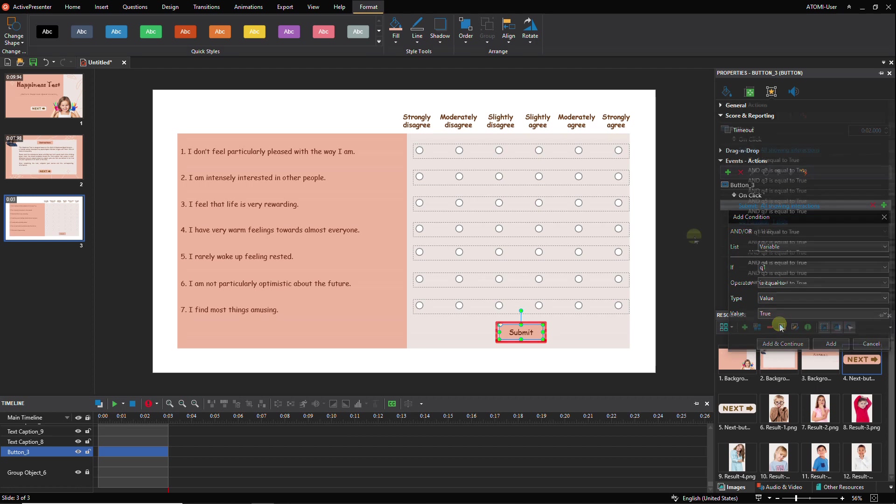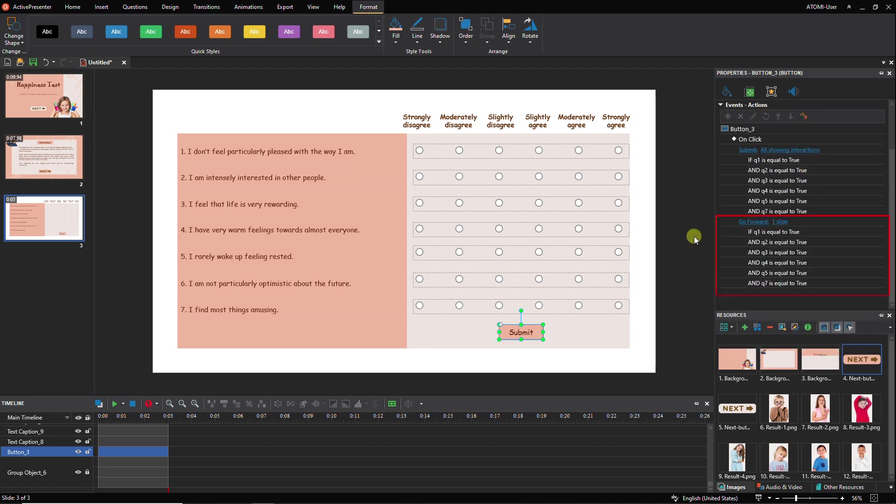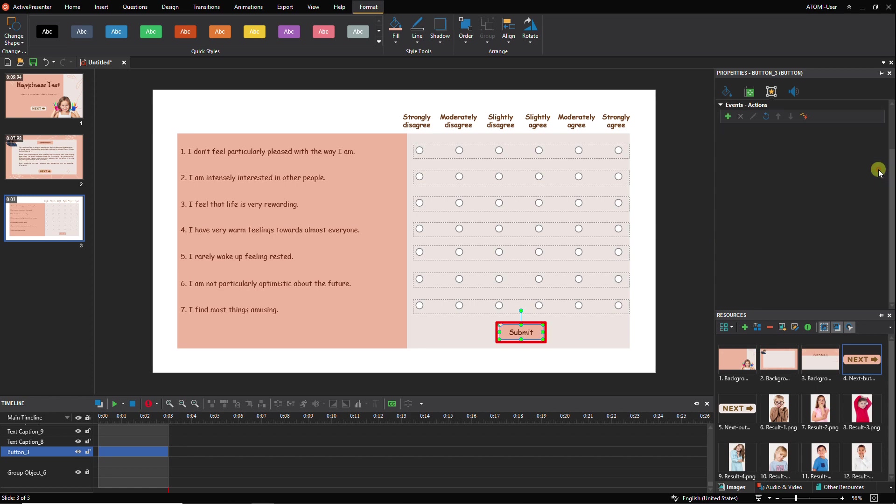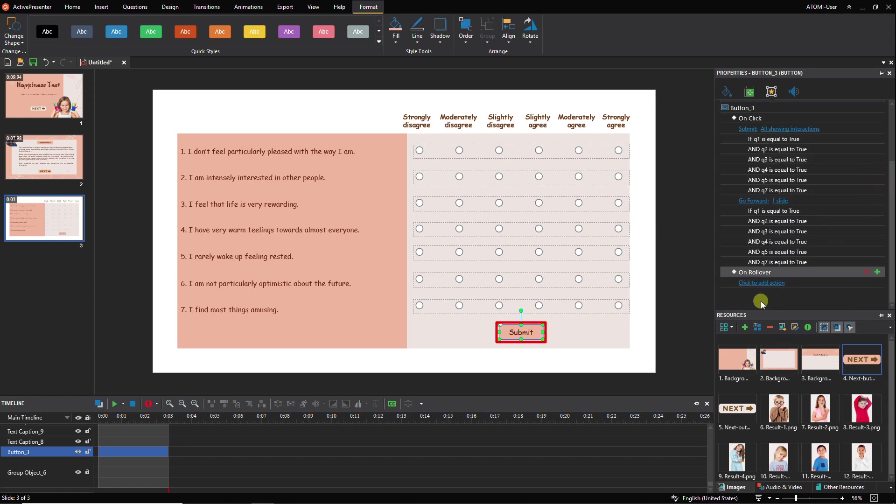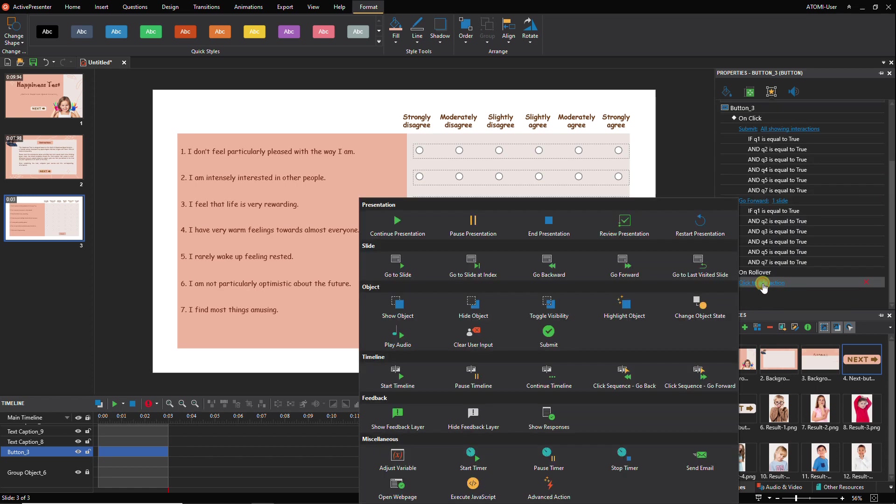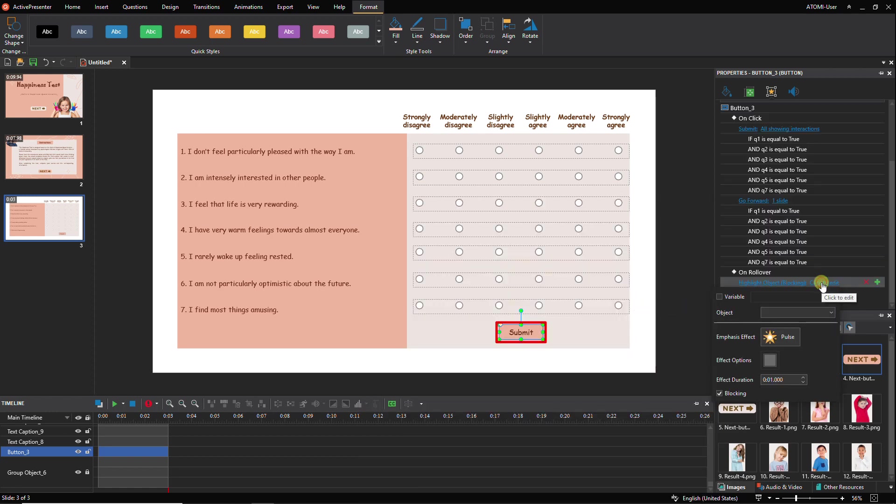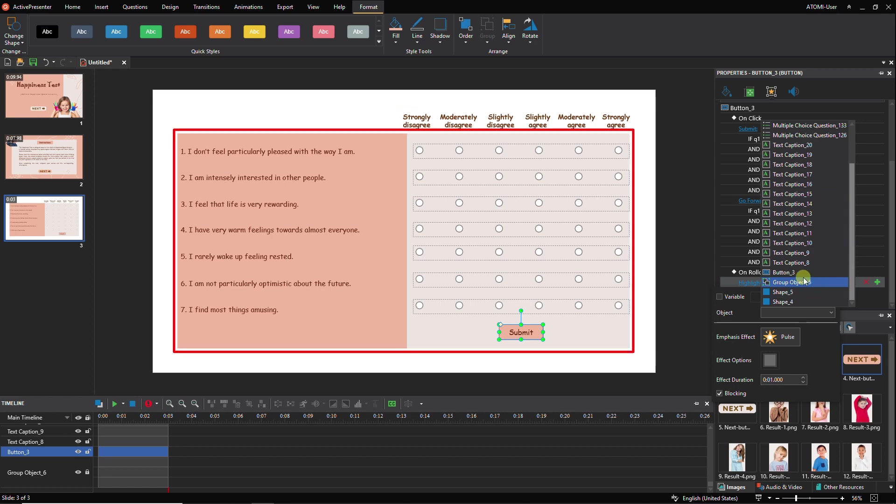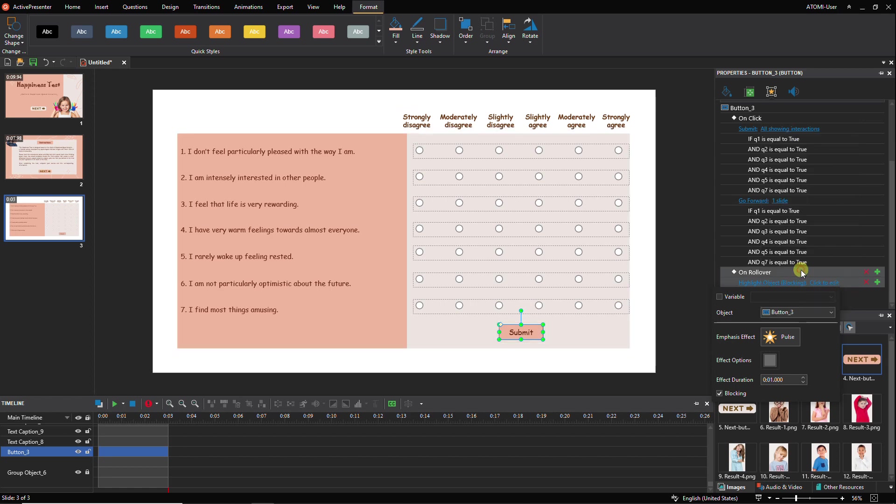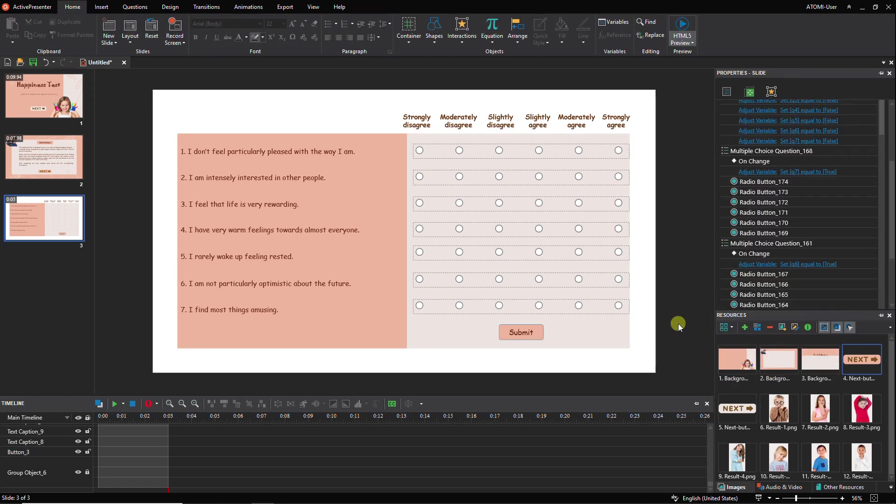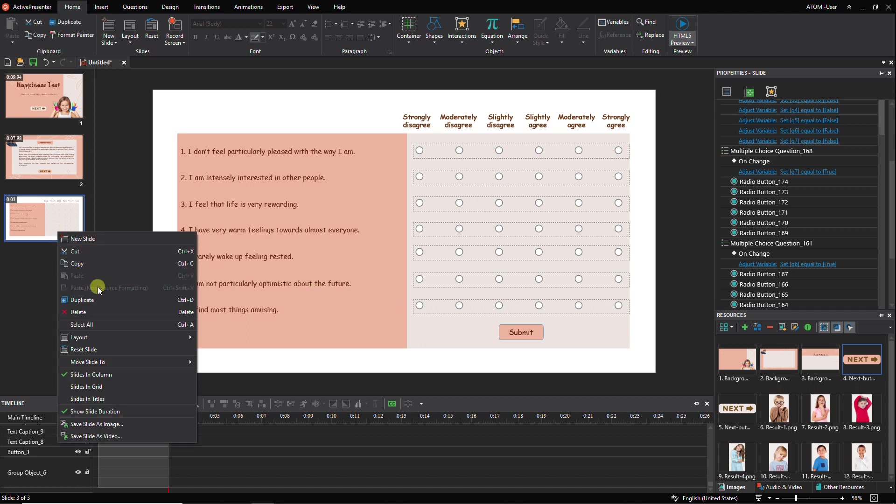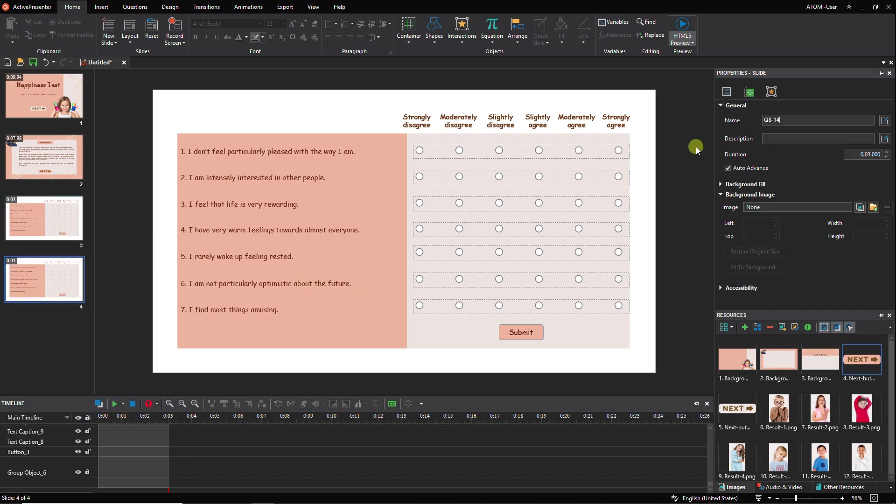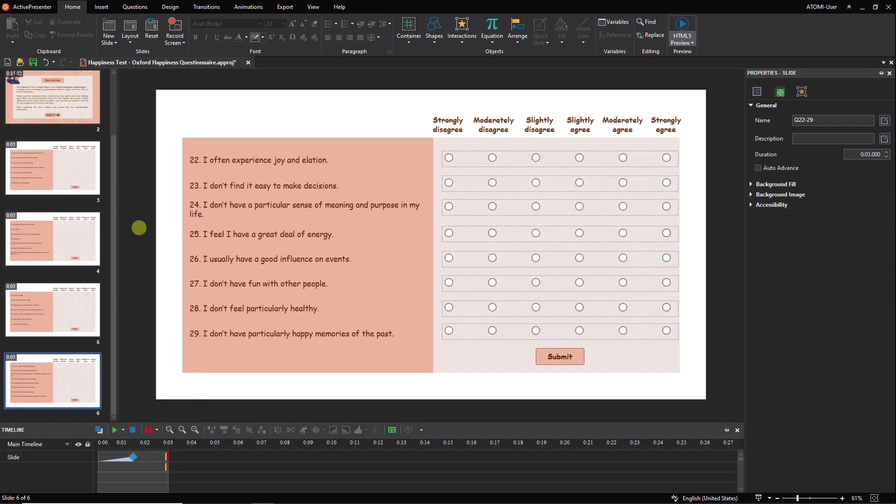Besides, add the go forward action with suitable conditions like this. You can also make the object highlighted when hovering the mouse over this button. As such, you've finished creating the first question slide. Now just duplicate it and customize the newly duplicated slide. Doing the same performance, then you will complete creating the second, third, and fourth question slides.